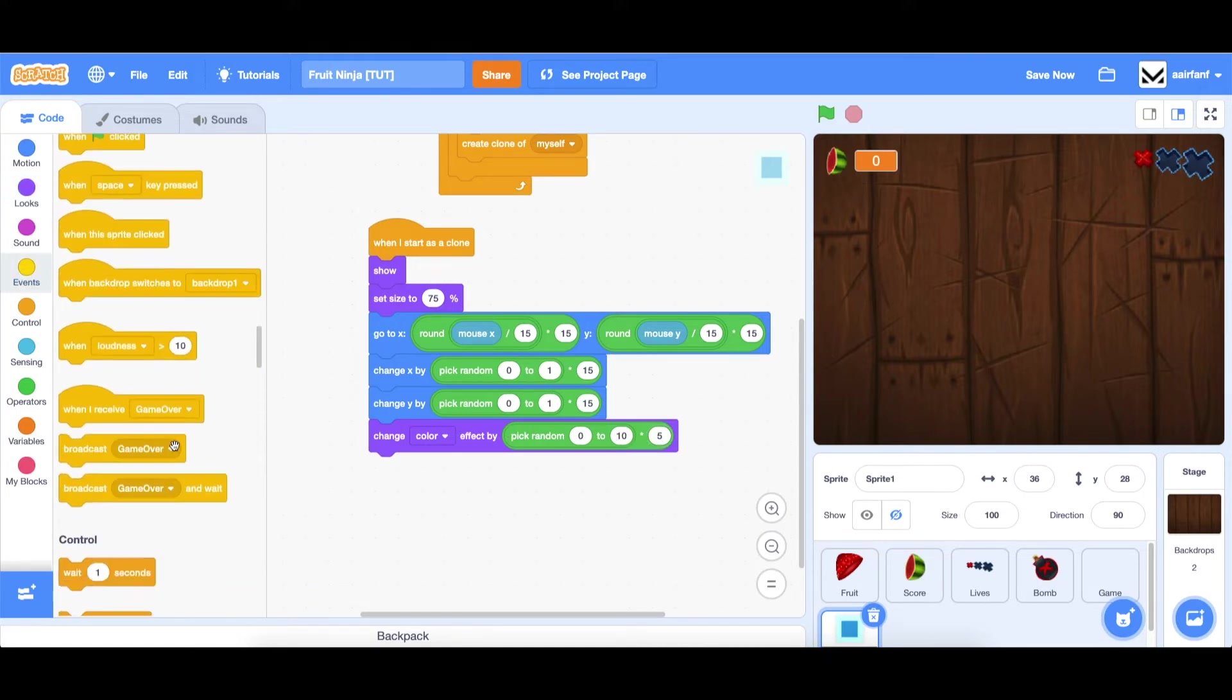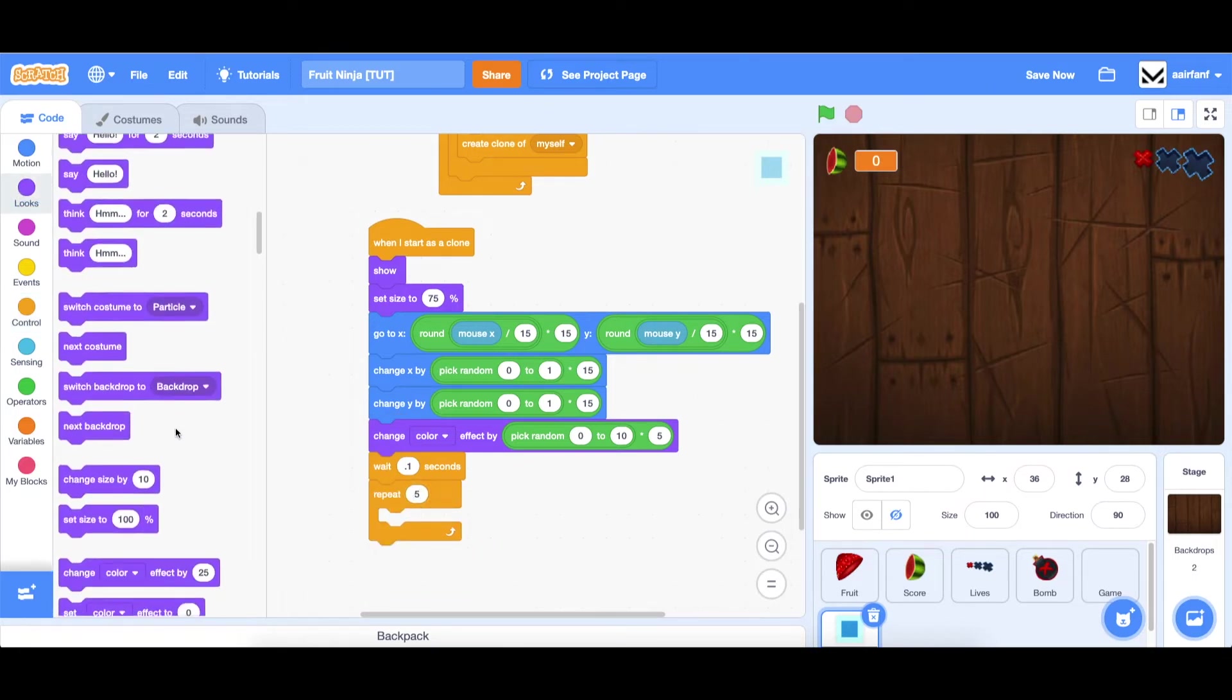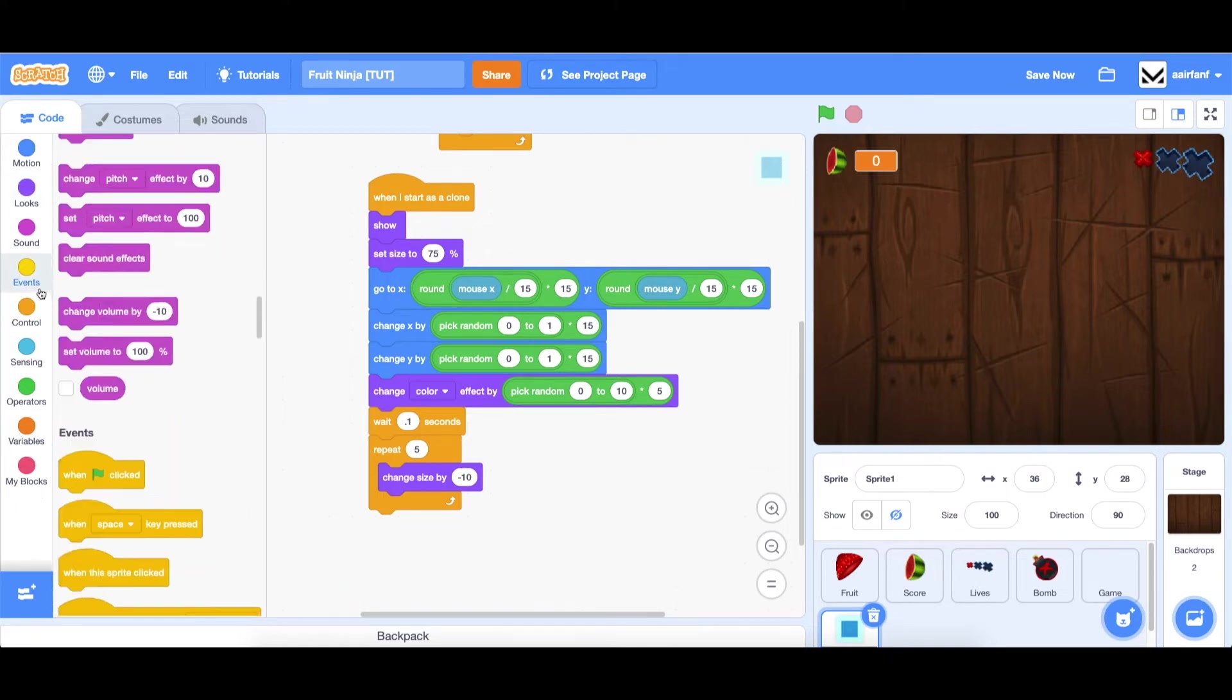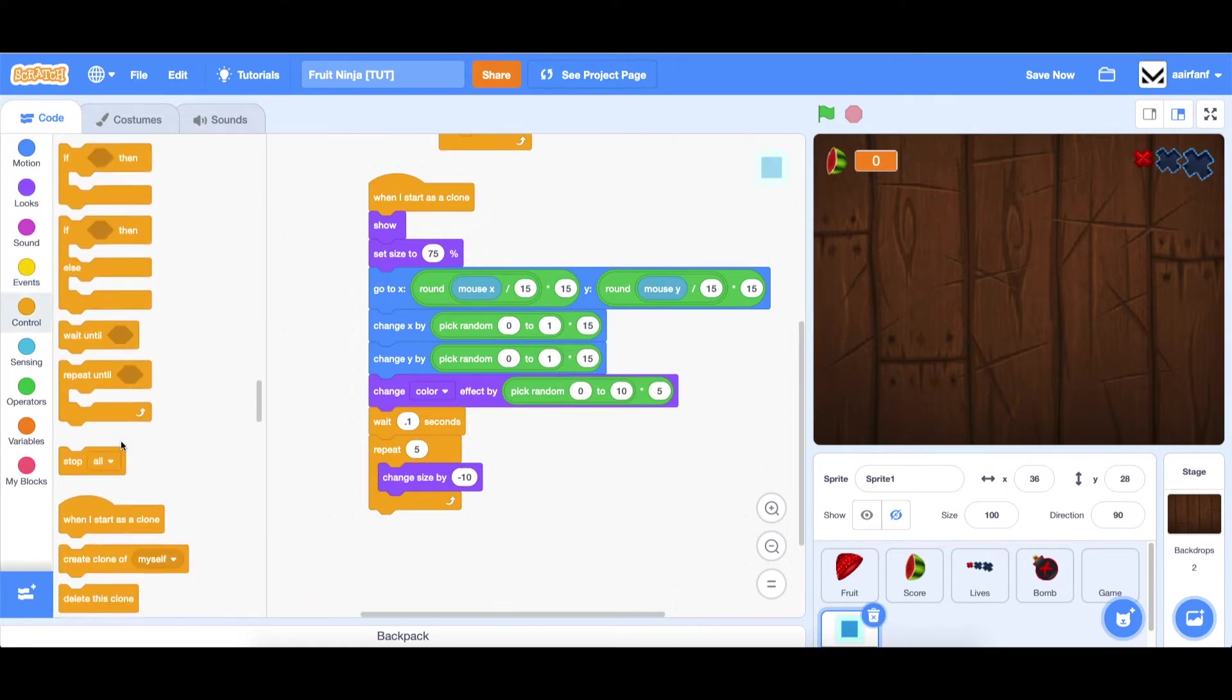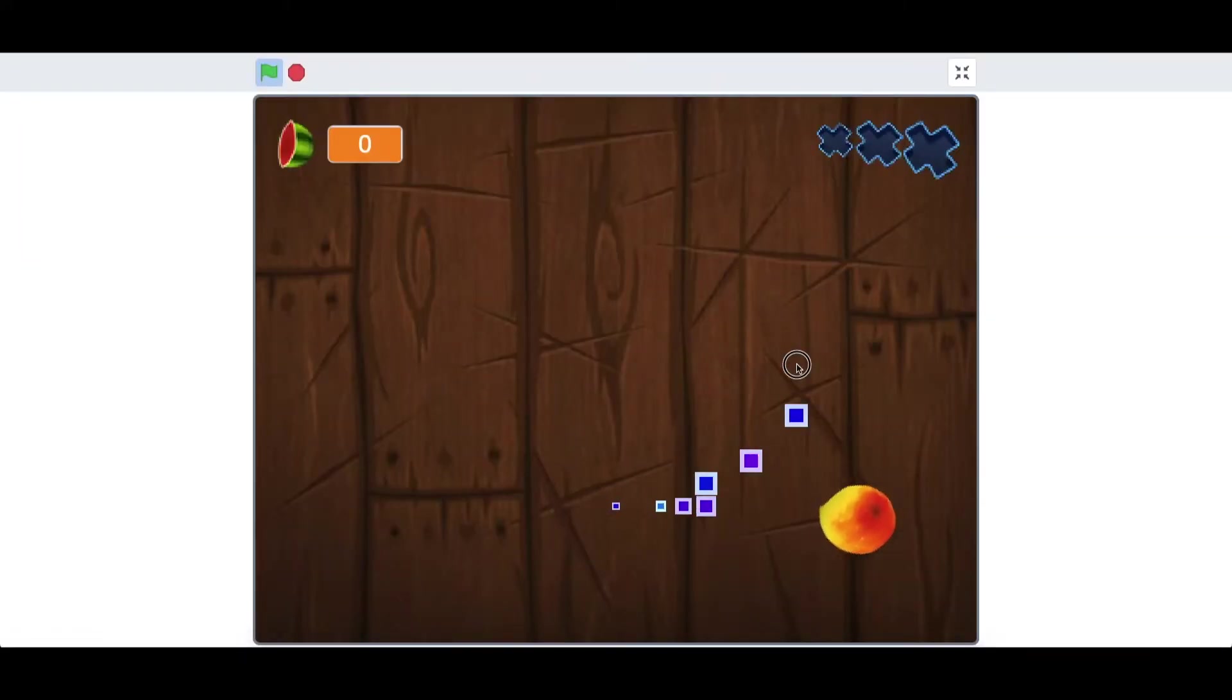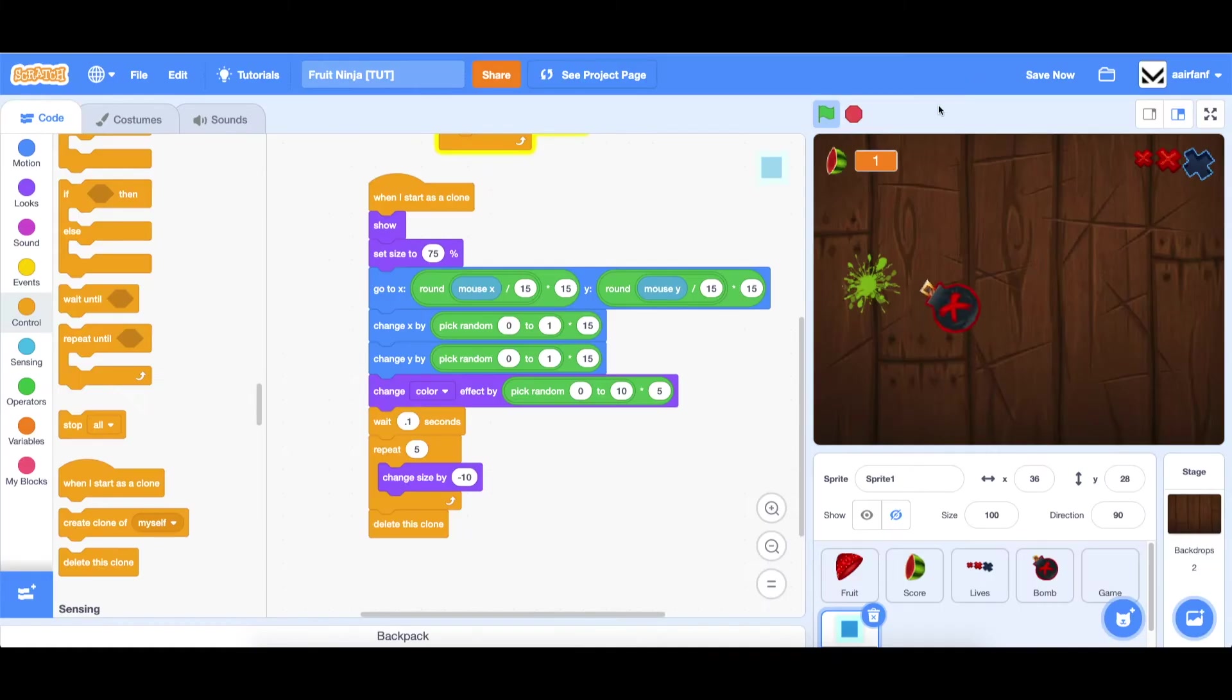Then we're going to go to control, wait 0.1 second. You can play around with these numbers. And then repeat five times, and we're just going to make it decrease in size pretty fast. So we'll do minus 10. It's going to minus 50 overall. And then we're just going to delete the clone. Let's see how this looks. As you can see, it's like a tail following the mouse. And if you hold down, there's some randomness, which I think looks pretty cool.